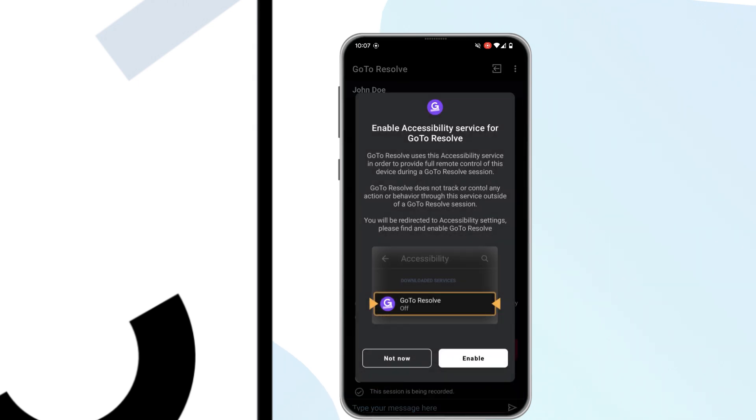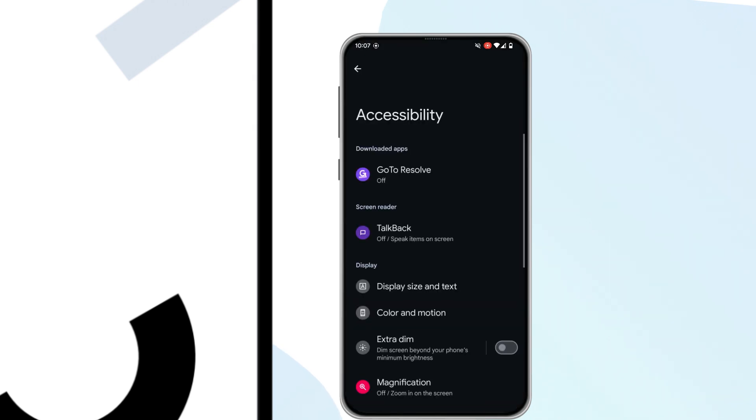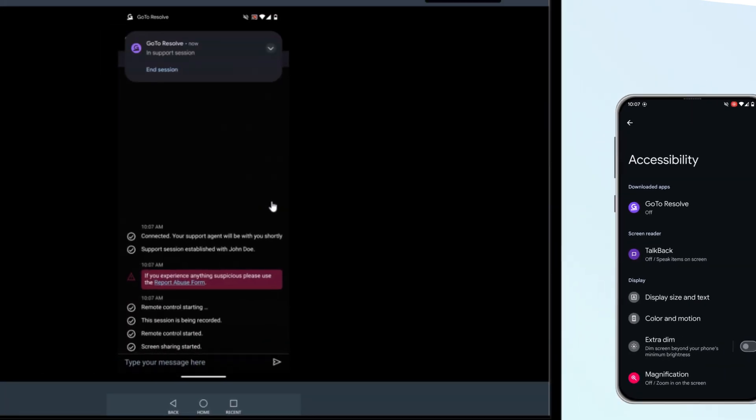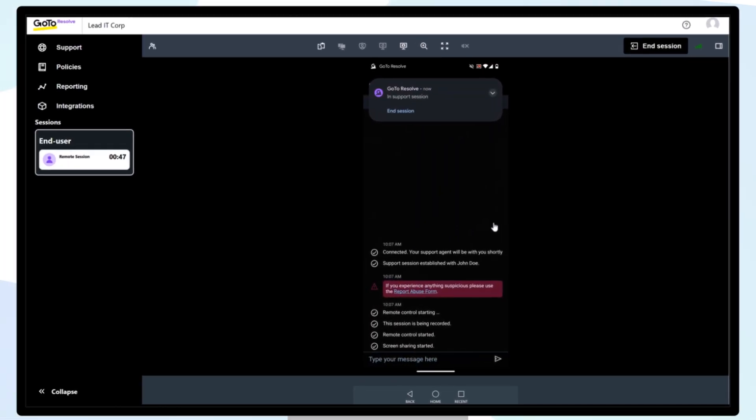For security reasons, the name of the assisting agent will be displayed to the end user, and the Remote Support Sessions are recorded. There is also a live chat to communicate between the agent and user.